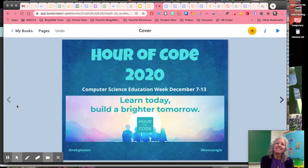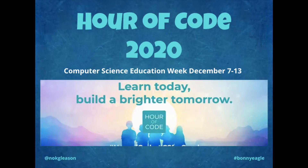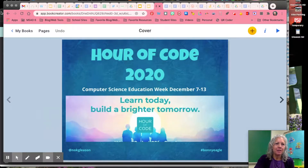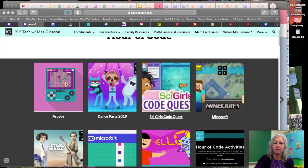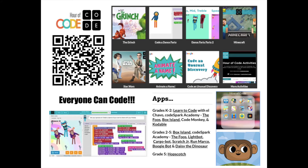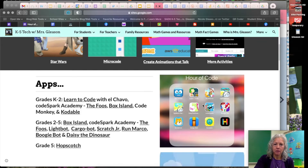Hey there friends, Mrs. Gleason here. This year we're doing Hour of Code a little differently and I want to show you around. So when you go to my website — your teacher will have the poster that can get you to this page — you can always download some apps on your iPad for Hour of Code.